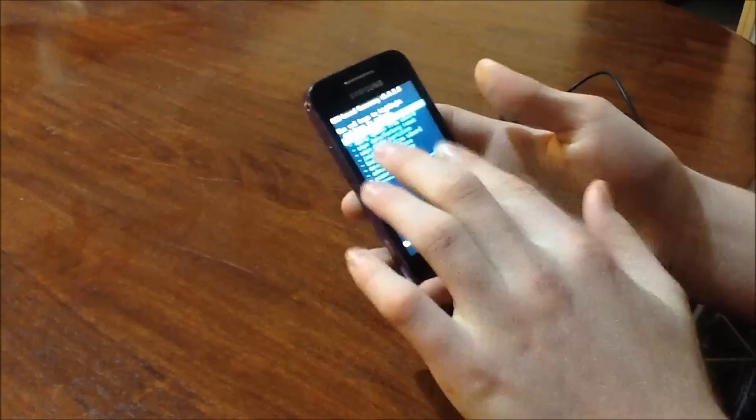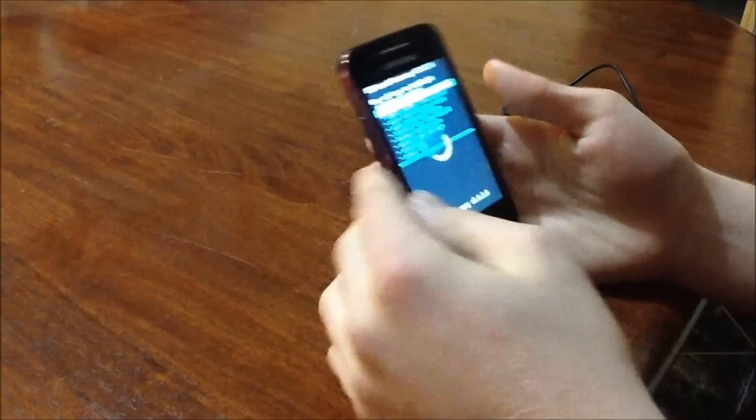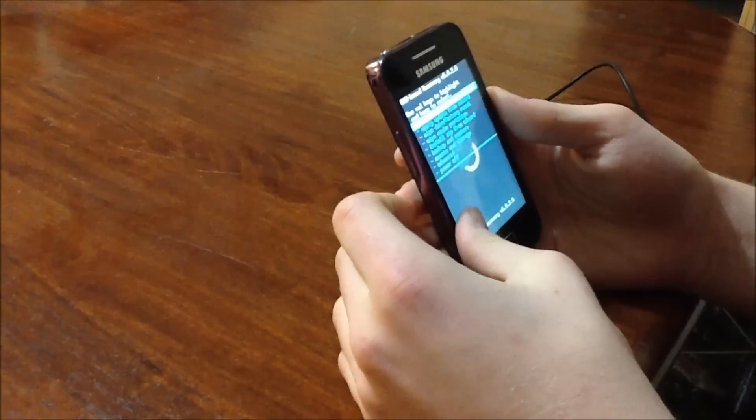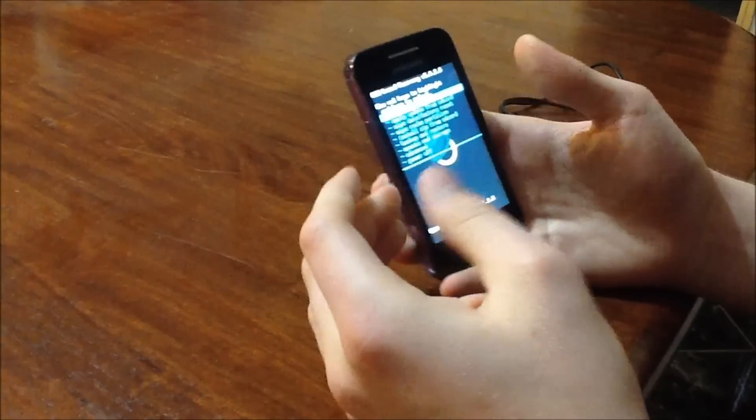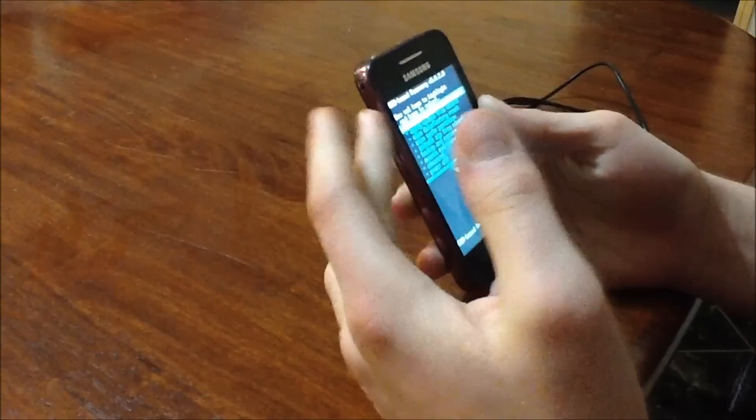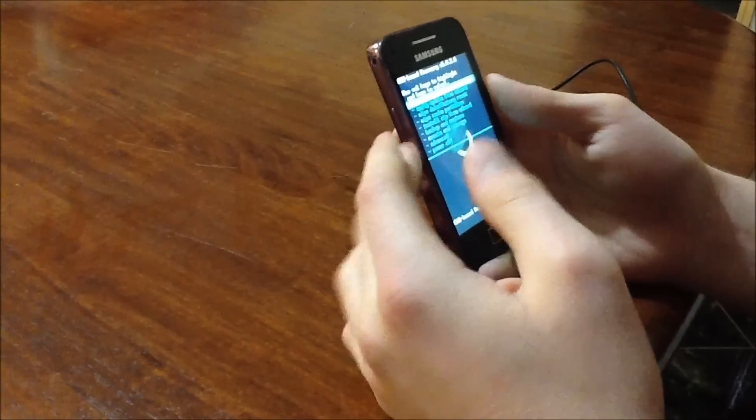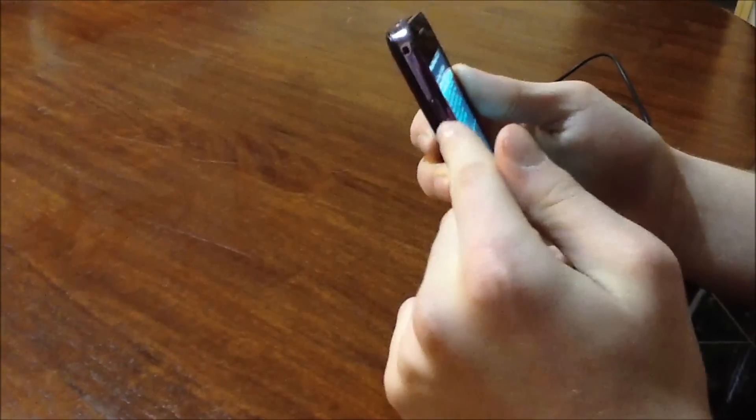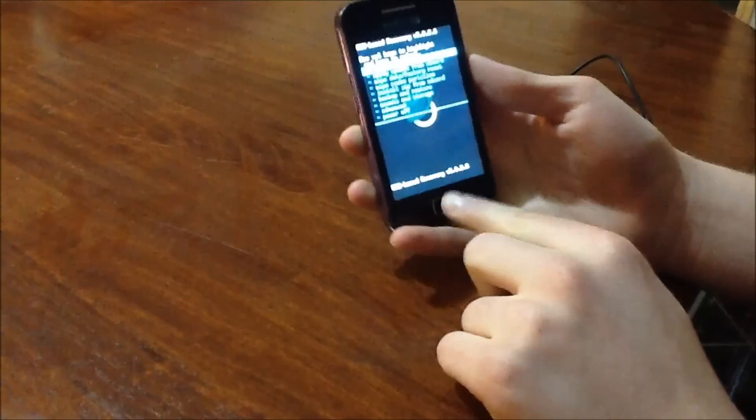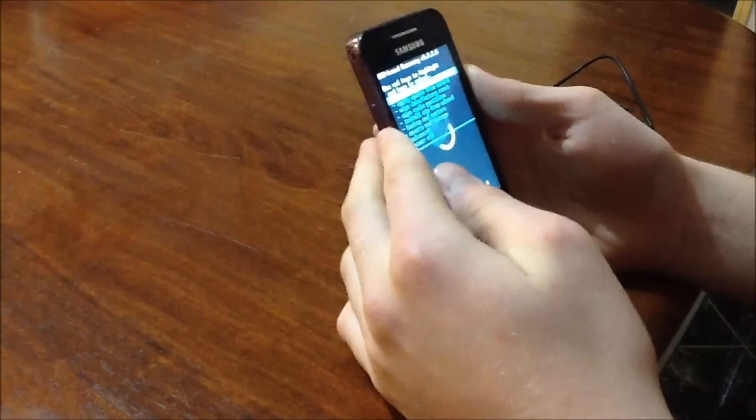So now the touch screen will not work unless you have Clockwork Mod Touch, which I might make a video in the future on how to install. But I'm just using the standard Clockwork Mod Recovery. In order to navigate through you're going to need to use the volume keys and the home button to select your option.